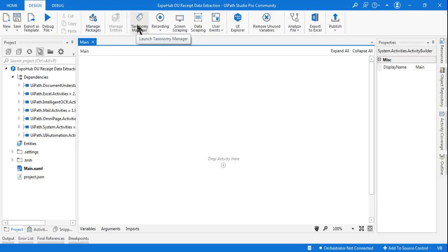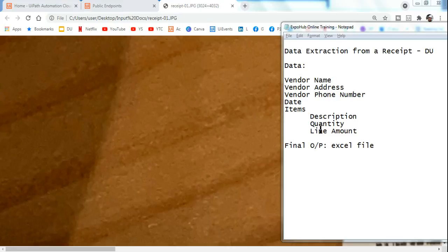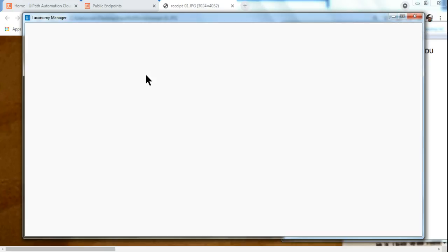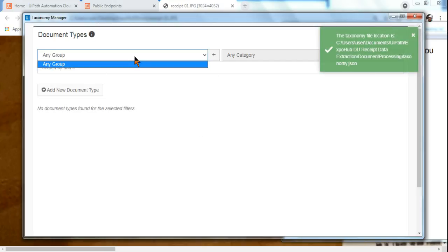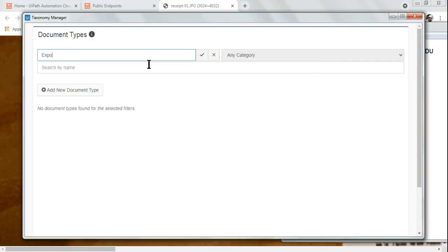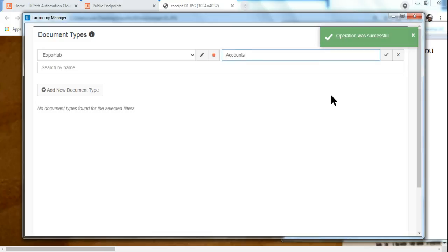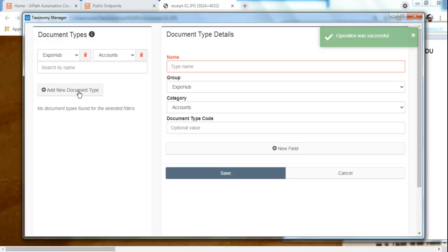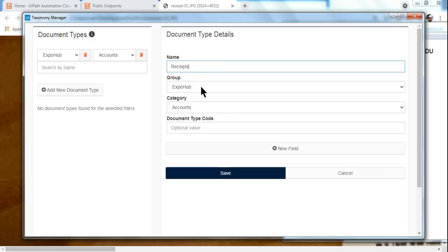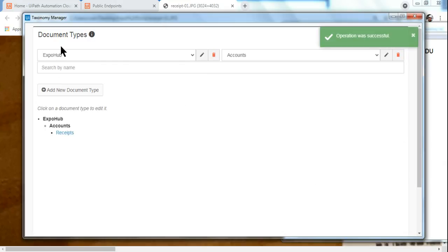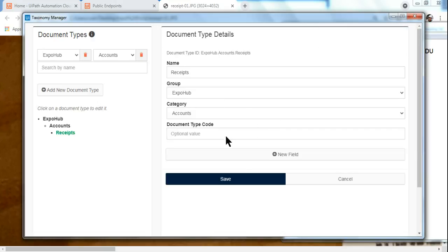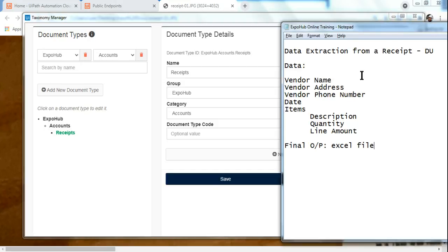With these packages installed, you'll find a new tab on your banner called Taxonomy Manager. Click on that. In Taxonomy Manager, imagine we are working with a company called ExpoHub. Click the plus sign to add a department — let's say 'Accounts Department'. Then add a new document type for that department and call it 'Receipts'. Hit Save.